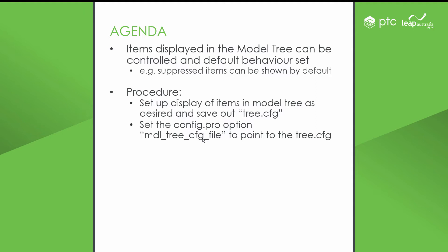If we want to make that change permanent or the default behavior, we can certainly do that. The way we do that is we basically set up the tree how we want it, save out a tree.cfg file, and then set a config.pro option to point to that file. Let's have a look at that.